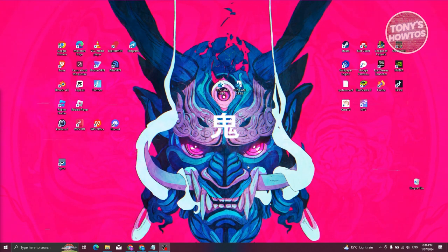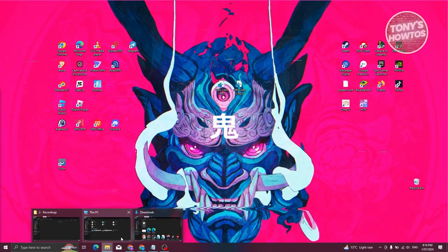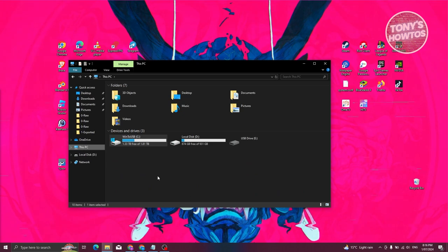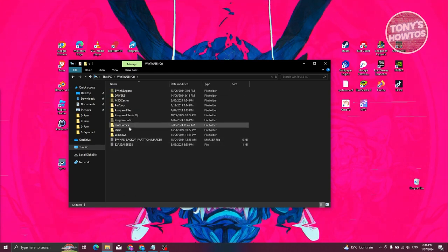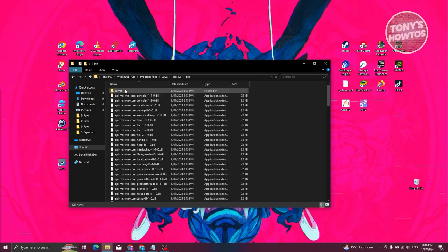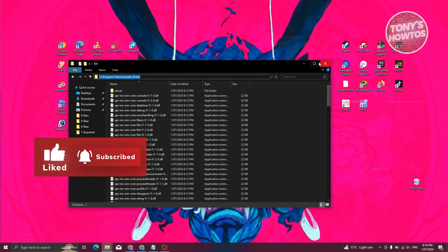Next, we need to make sure our machine recognizes that Java is installed. To do that, open Windows Explorer, go to This PC, navigate to where Windows is installed, go to Program Files, look for Java, and open JDK22 (depending on the version you installed). Open the bin folder and copy the full address of the bin folder. Then close this window.